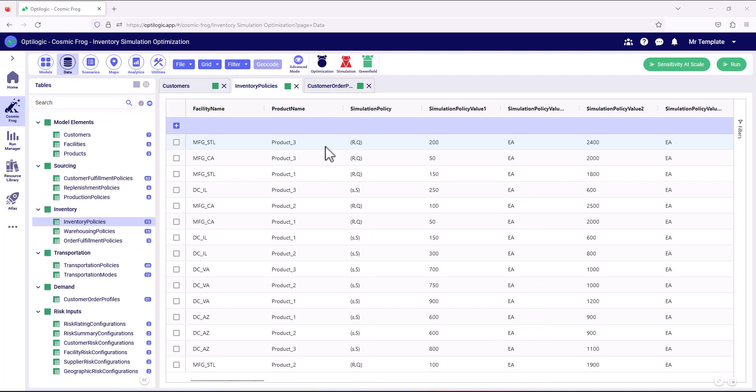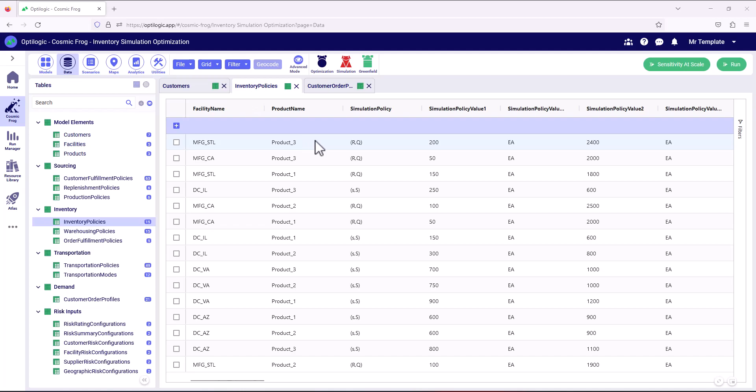Inventory is also held at both the manufacturing sites and the distribution centers. So we're holding inventory at two echelons. And we can see here these are the inventory policies for each of those sites and those products.